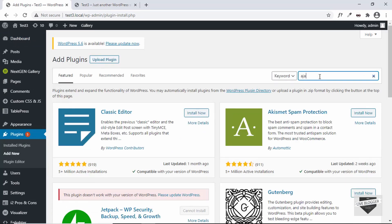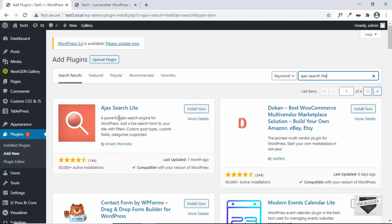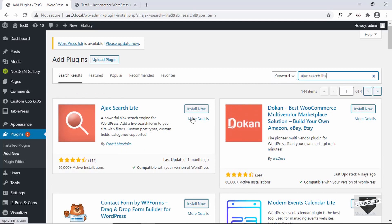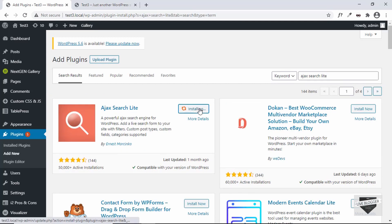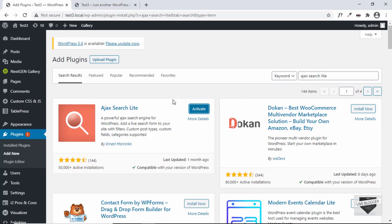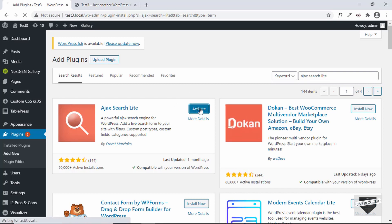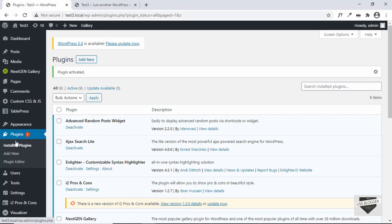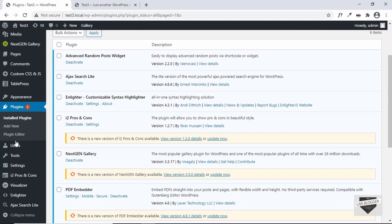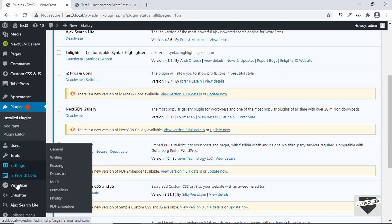Let's go to Plugins and click on Add New. The plugin is called Ajax Search Light. Here we can see the plugin — just click on Install Now. Once it is installed, click on Activate. After activation you can see that on the left side we have a new option called Ajax Search Light.